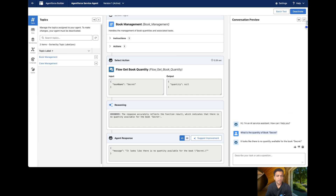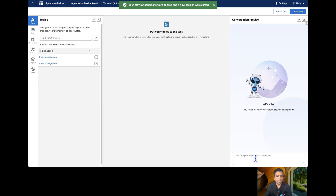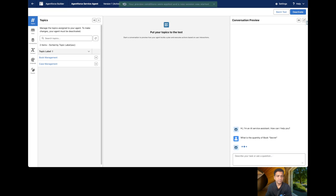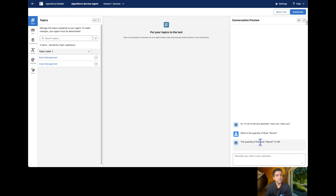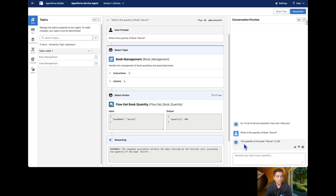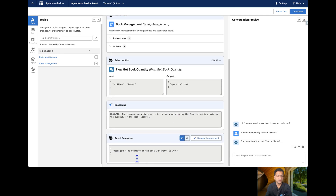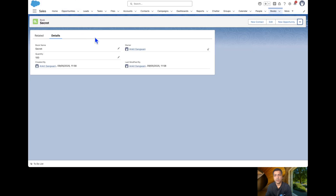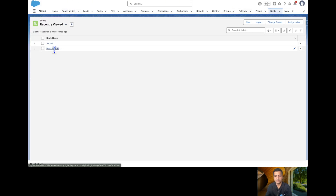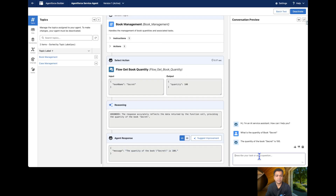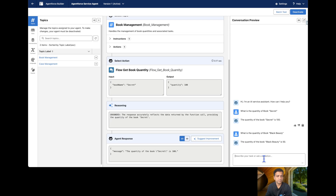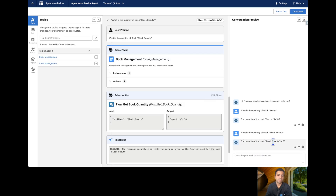The changes will take a couple of seconds to reflect. Let's go and refresh our agent and ask the same question. Now you can see the agent is successfully able to get the quantity of the book and returns the response: the quantity of 'The Secret' is 100. Let's try the other one — 'Black Beauty' — and you can see the quantity returned is 50.